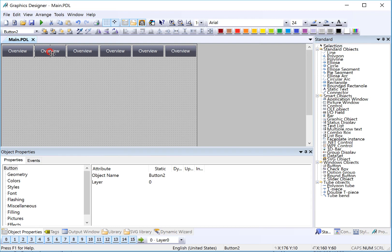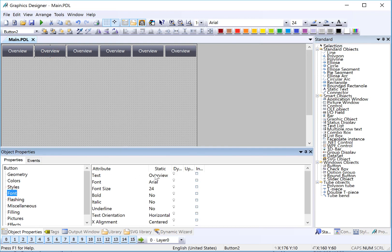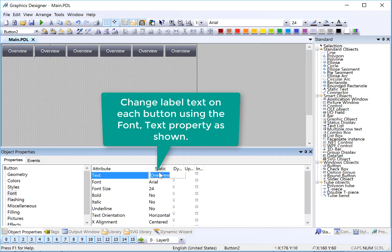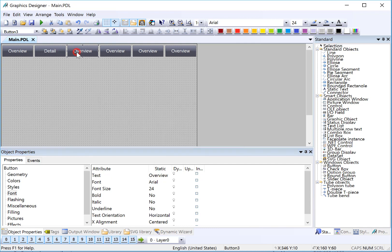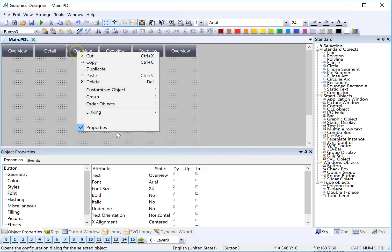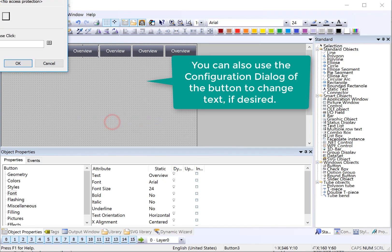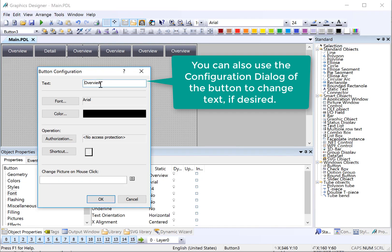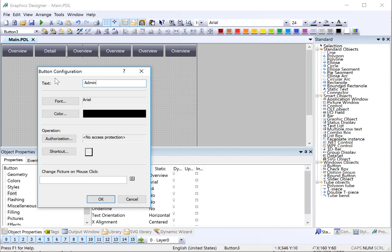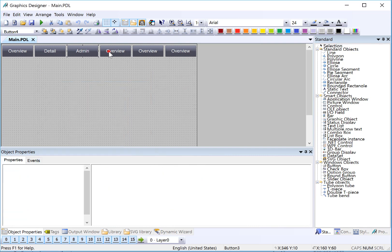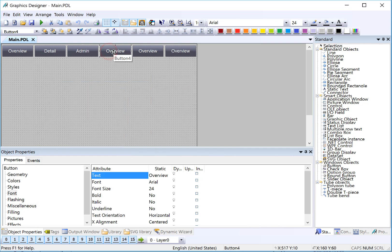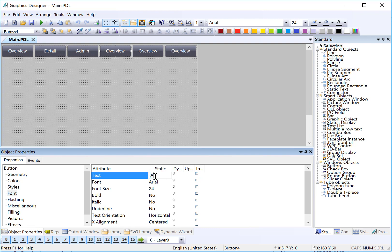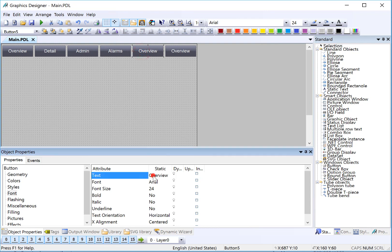So this next button, I'll change the text to detail. I can also use the configuration dialog to use the same dialog we did before. It's really just a preference thing. This will be my admin screen button. On the next button, I'll change the text to alarms. This will be the screen that shows our alarm overview screen. And then we will have a trend screen.